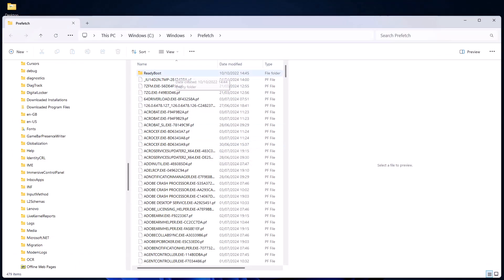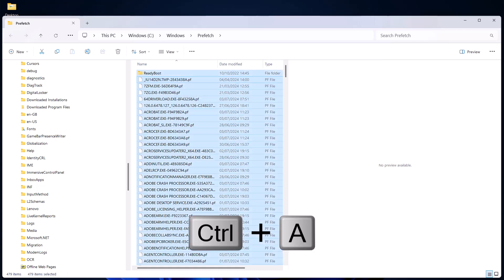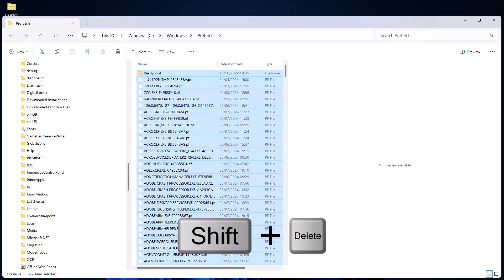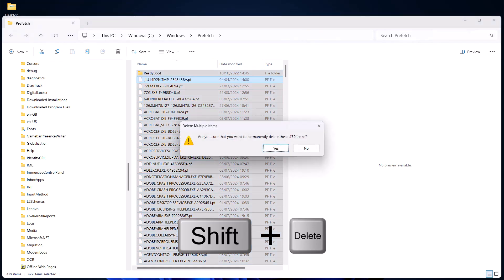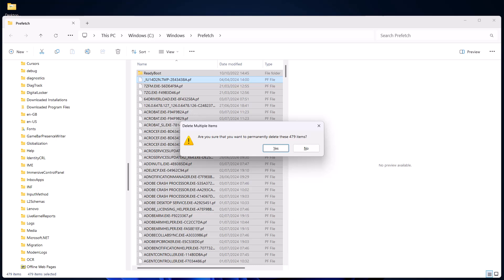Now you can delete all of these files, so just click on one of the files, Ctrl+A on your keyboard, and then Shift+Delete on your keyboard. That will permanently delete all of the items in that folder. It won't send them to the recycle bin.